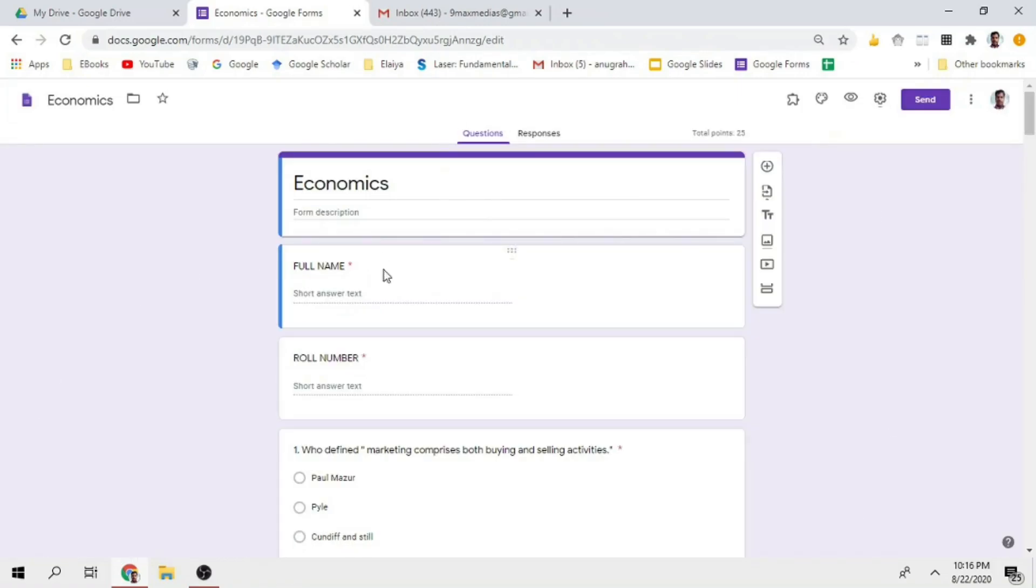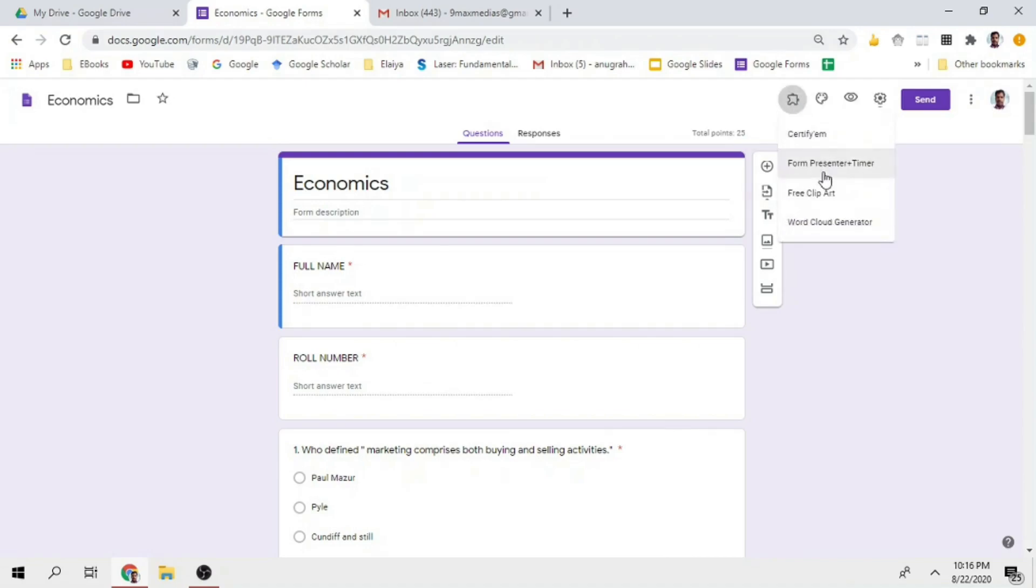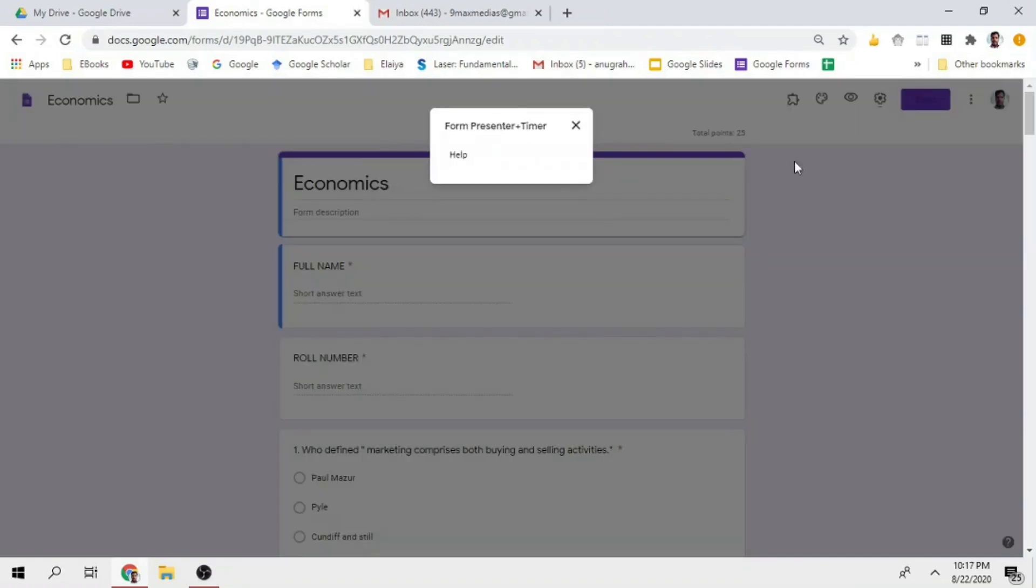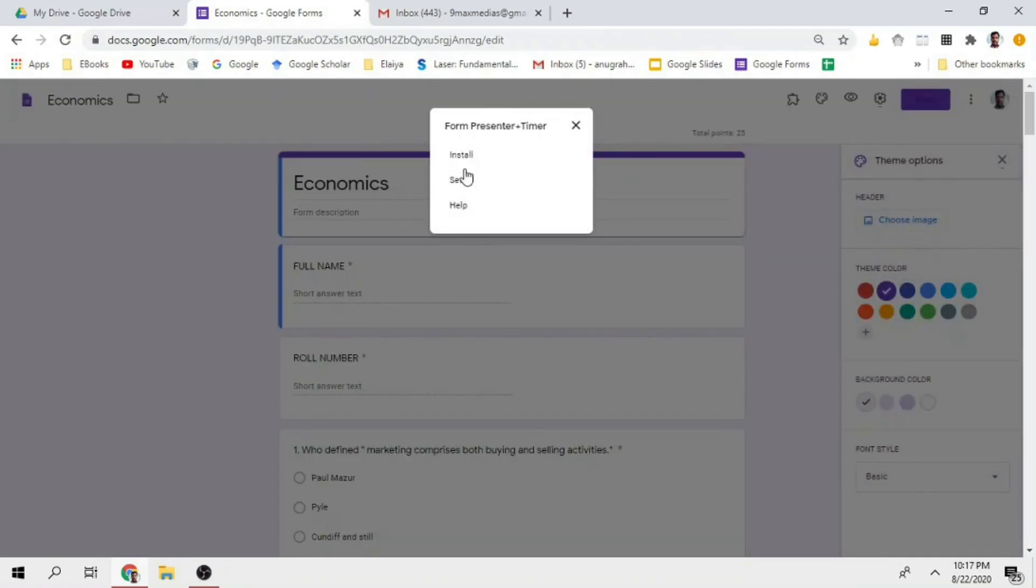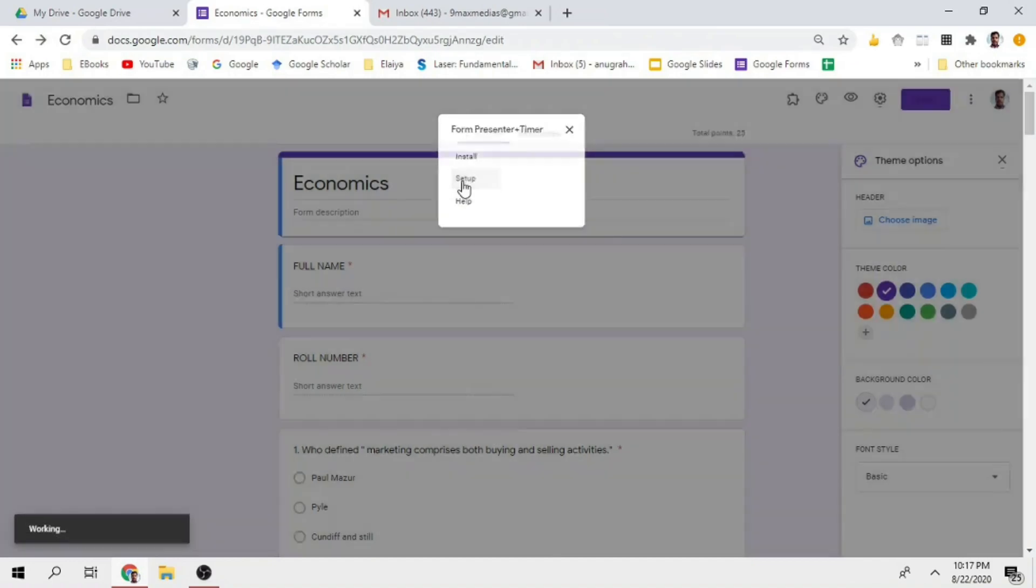Once you are prepared and ready, you can use the add-on. If you are using the add-on, you can store it. I already installed the Form Presenter. Click on it. If you are using the add-on, you'll see install setup help options. Then select the setup option.